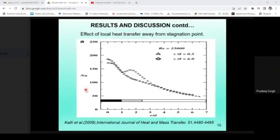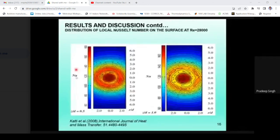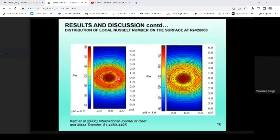From the thermal imaging data processed with MATLAB, the heat transfer on the plate can be subdivided into three regions: stagnation region, transition region, and jet flow region. The Nusselt number is maximum at the core and gradually drops, then shows a further enhancement due to a phenomenon known as detachment and attachment — if the fluid speed is very high, the fluid will move away from the plate.